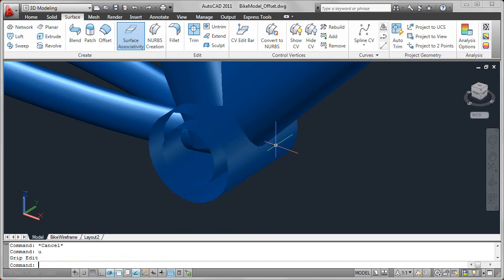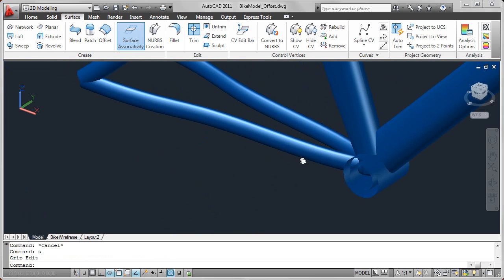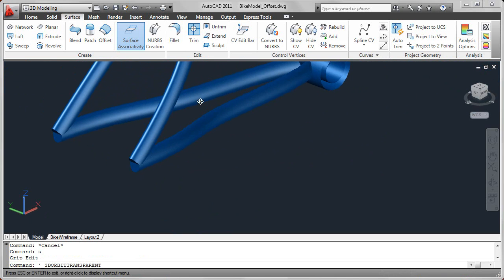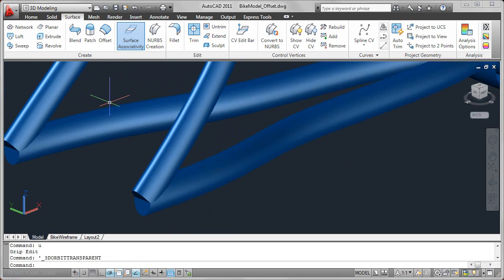Now I'll go ahead and undo that, but let's take a look at some other surfaces and some of the specific options within the offset tool.